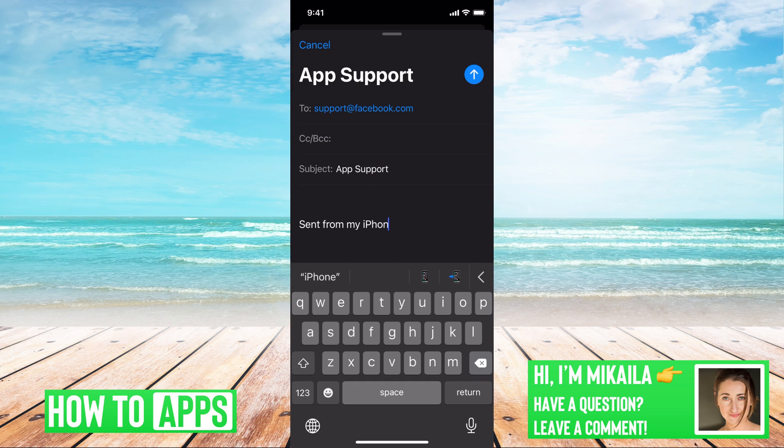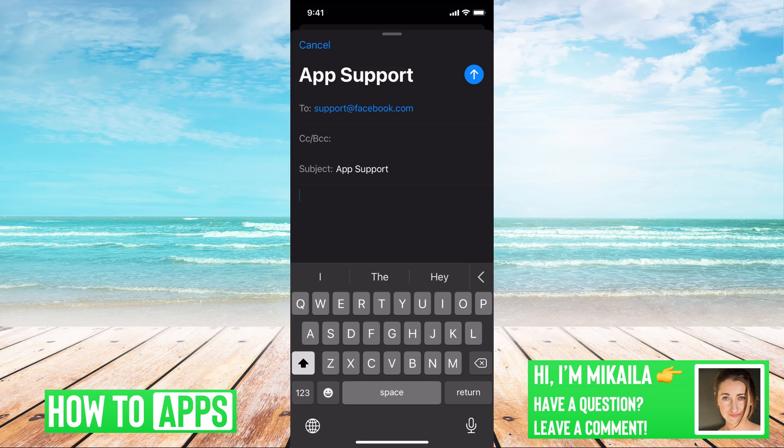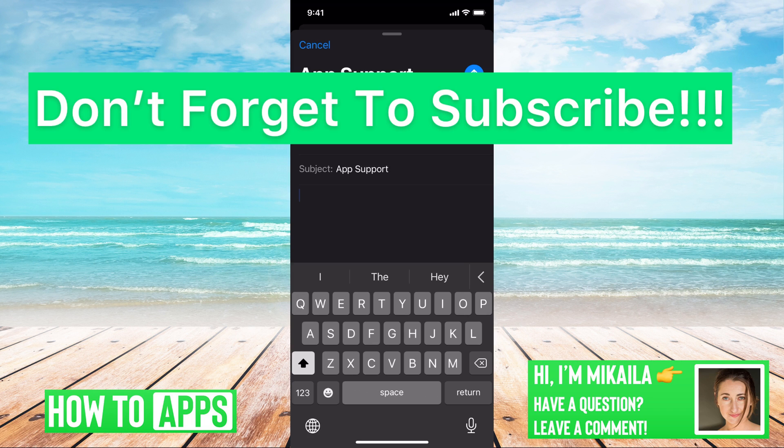And then you're just going to go into detail about what's going on. Hey, my app is not working. I can't send messages. I've tried to restart. I've tried to reset it. I don't know if there's a glitch in the system. You can give all your information and then you can start a line of contact with support and get that app up and running.